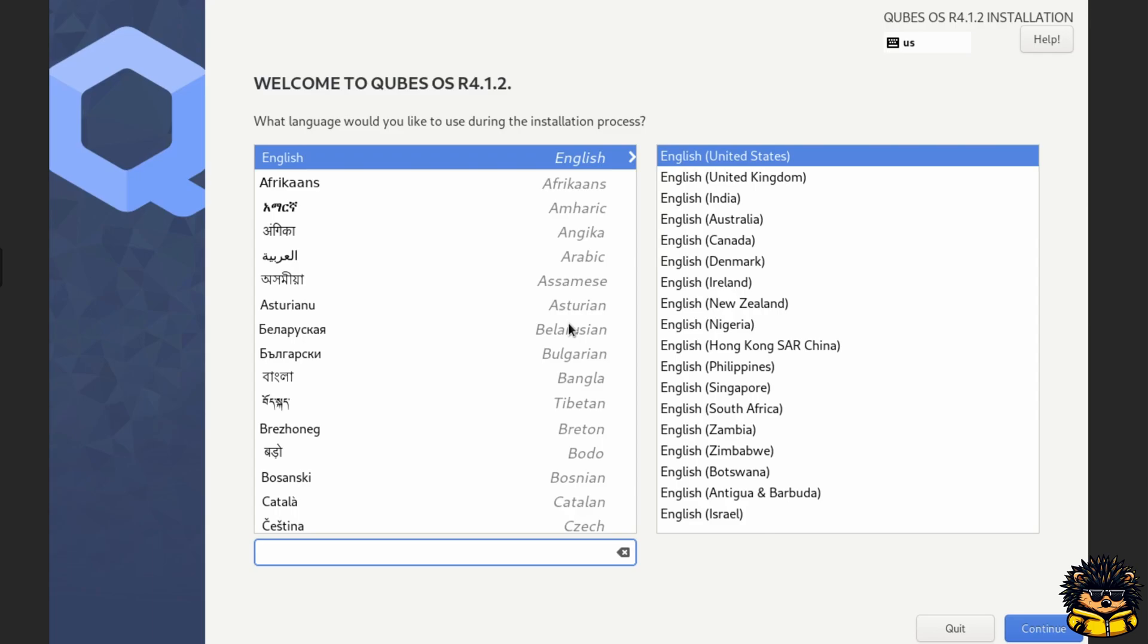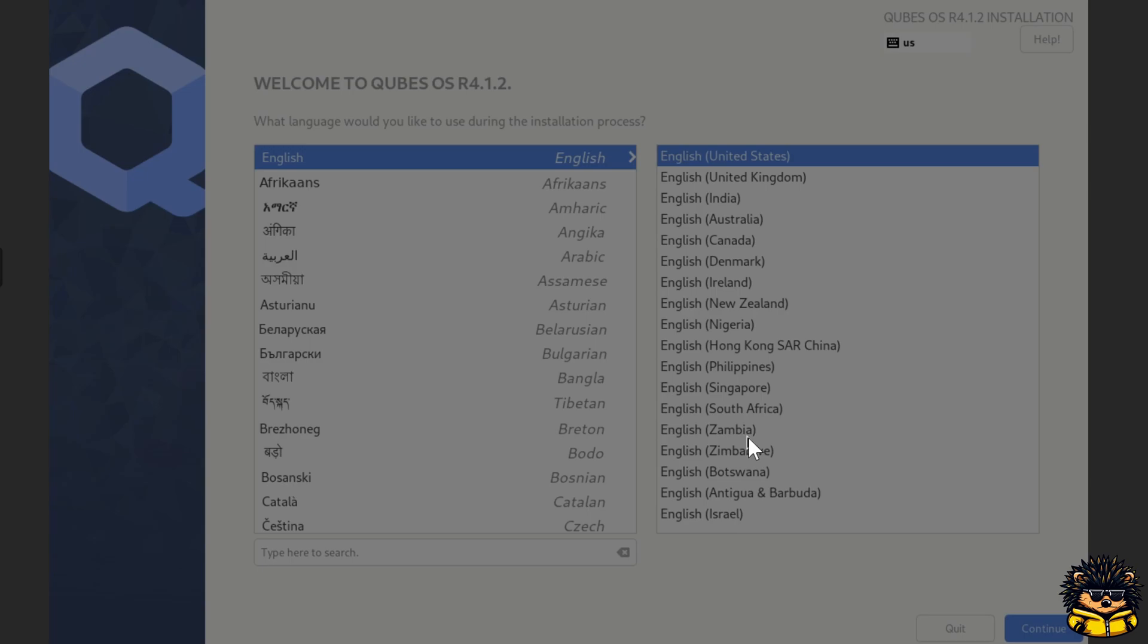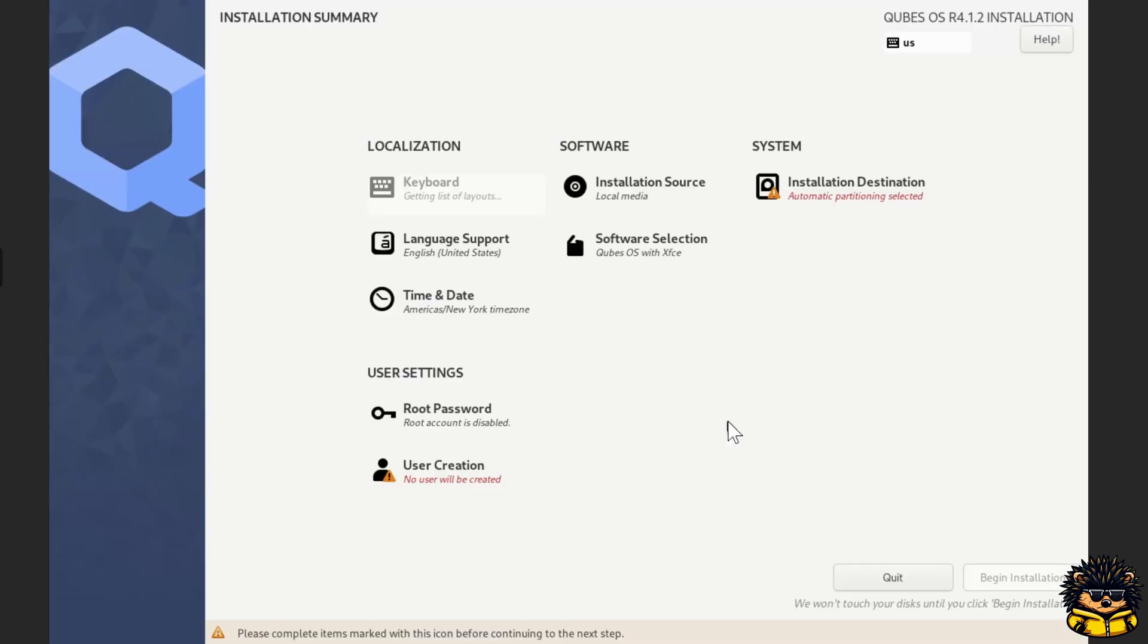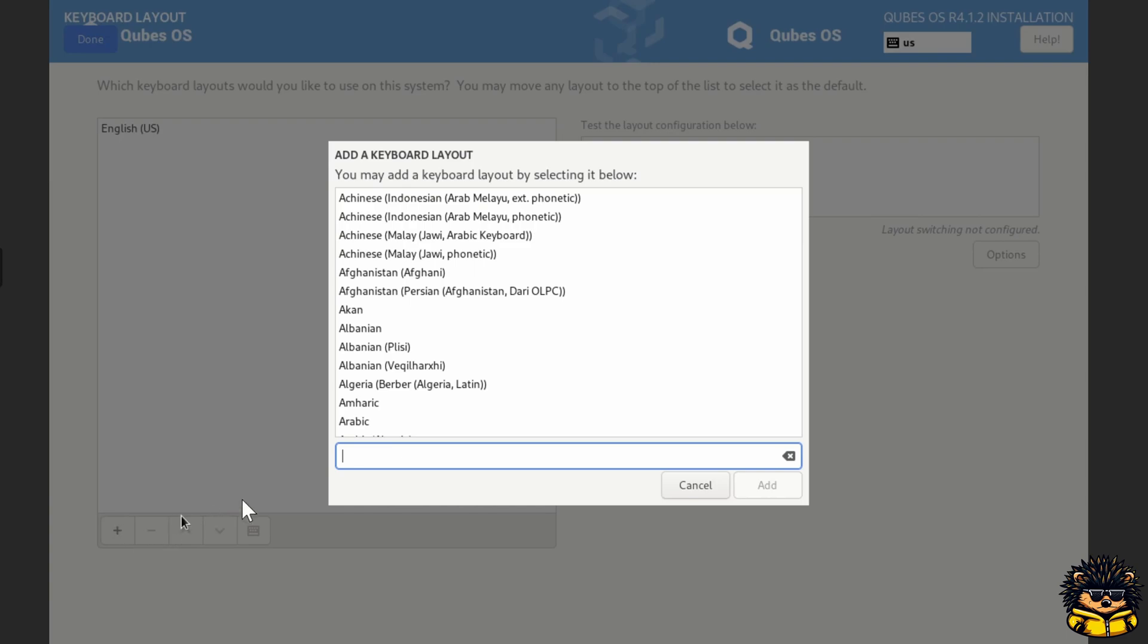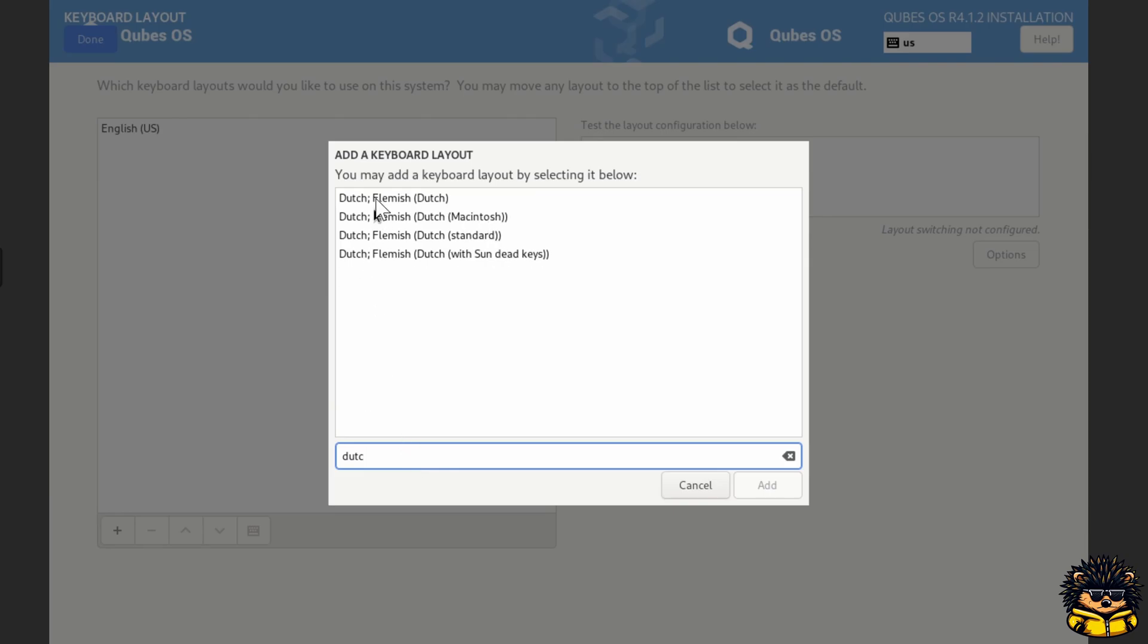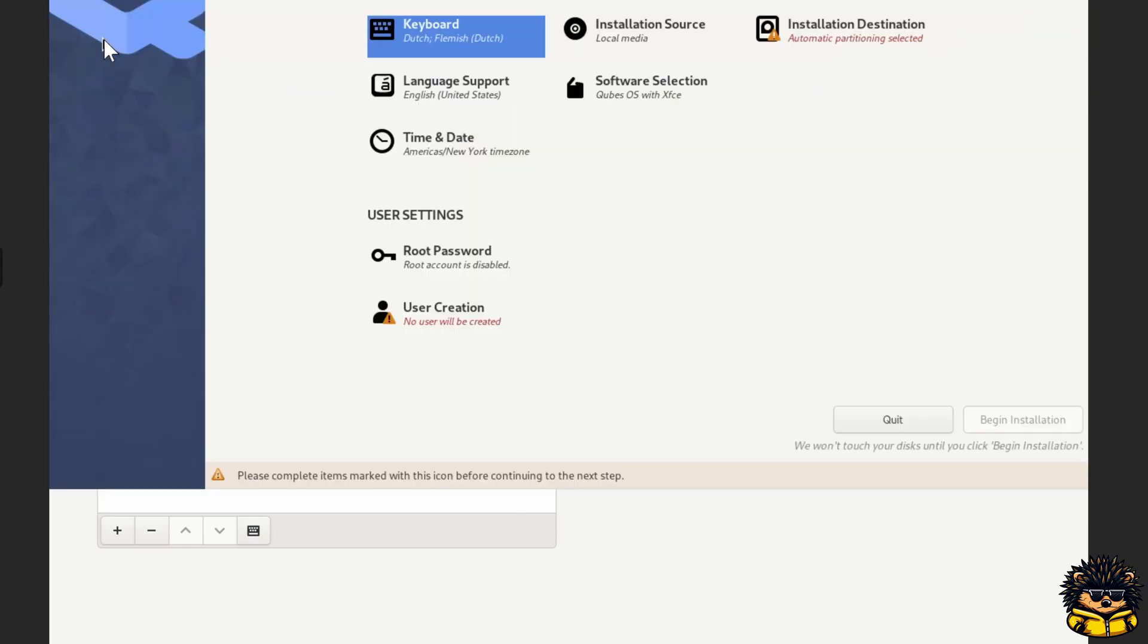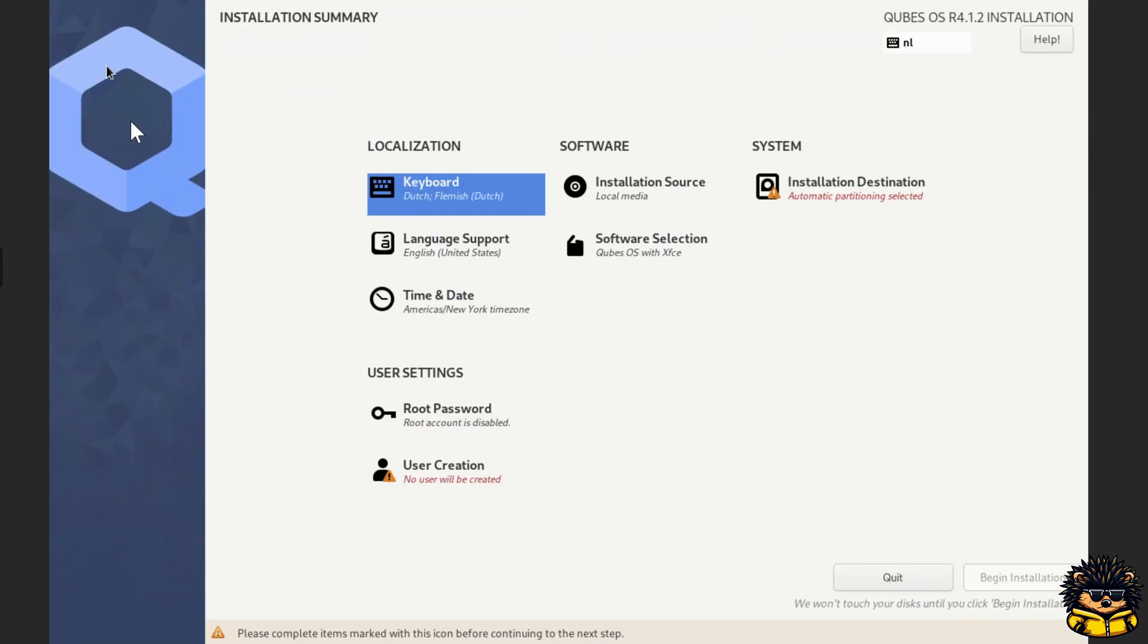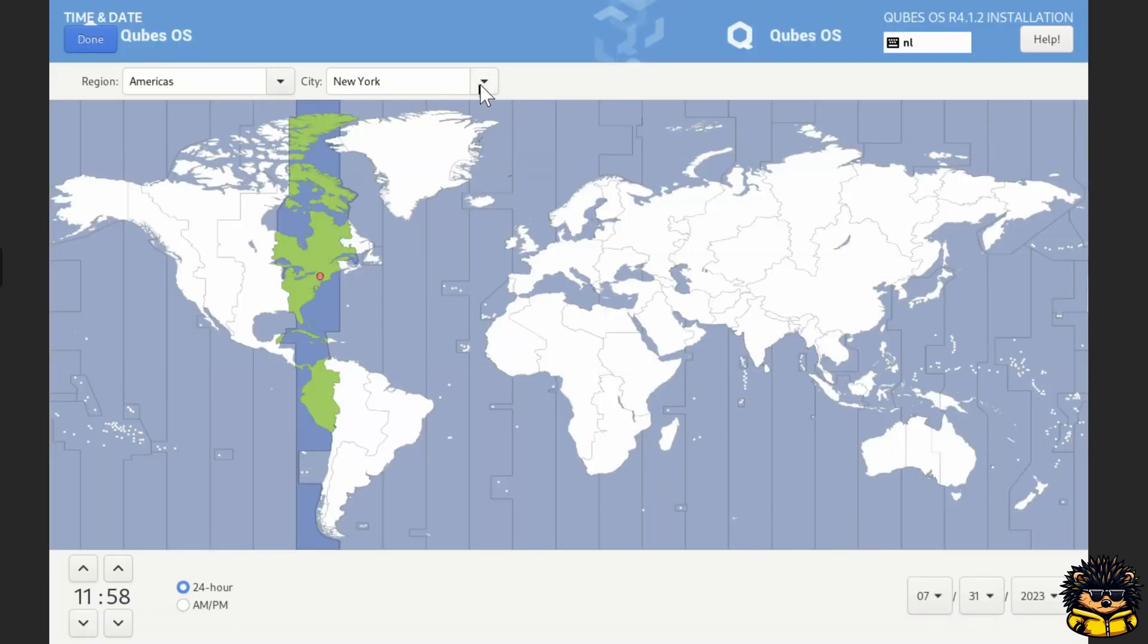Choose your language. Never mind the error messages. Choose your keyboard layout. Choose your time zone.